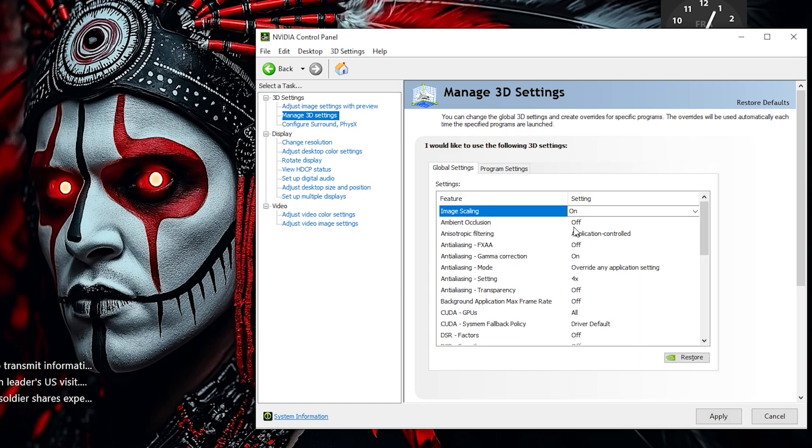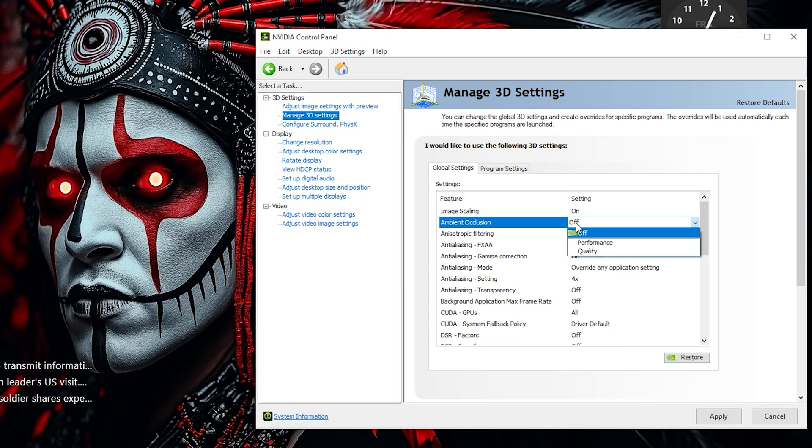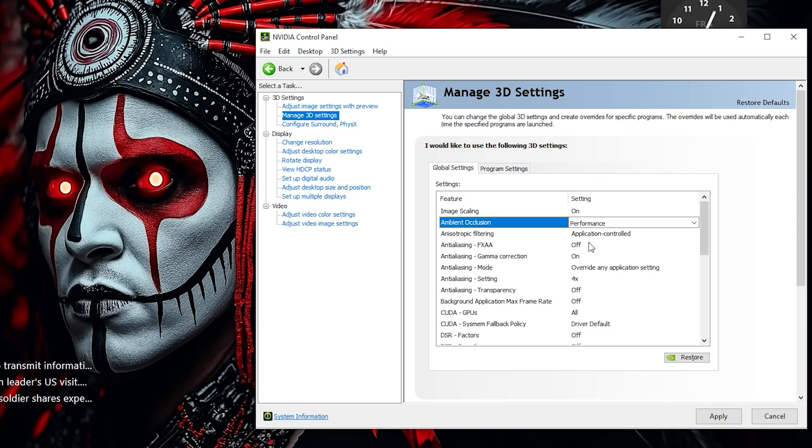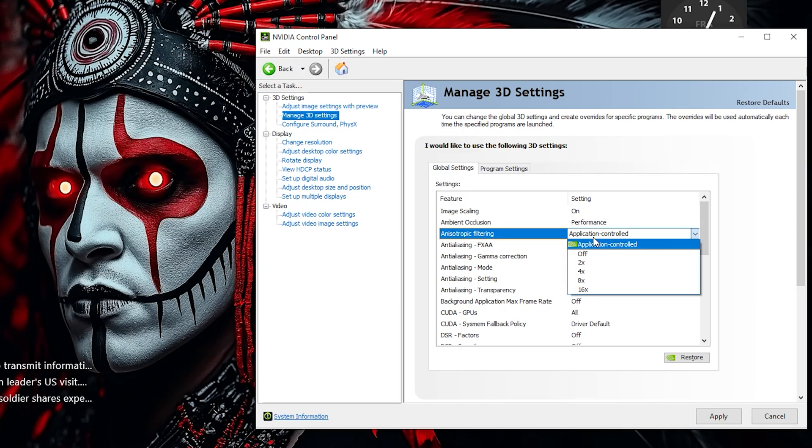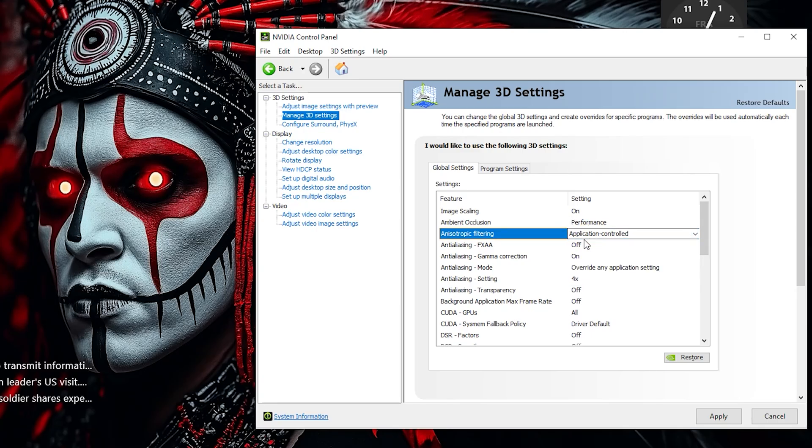Let's set Ambient Occlusion to Performance. This strikes a balance between visual quality and frame rates, giving you smoother gameplay with subtle shadow effects. Leave Anisotropic Filtering set to Application Control. This lets each game manage texture sharpness based on its own optimization settings.